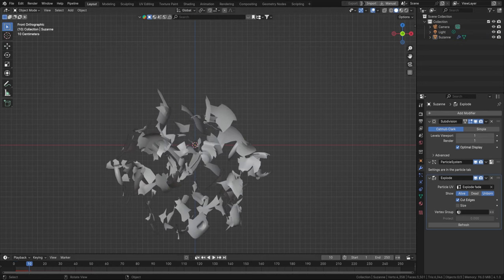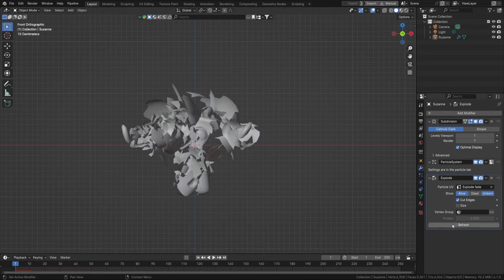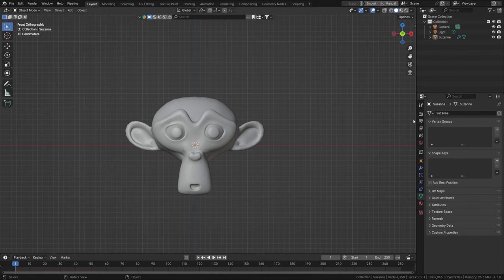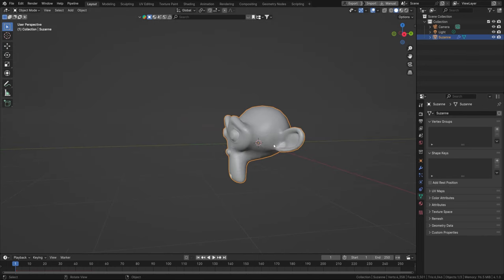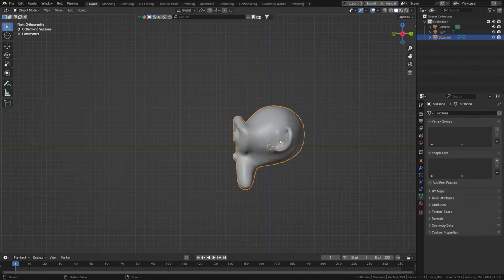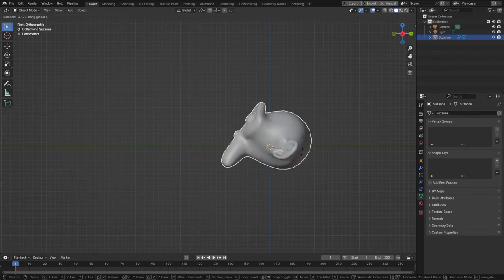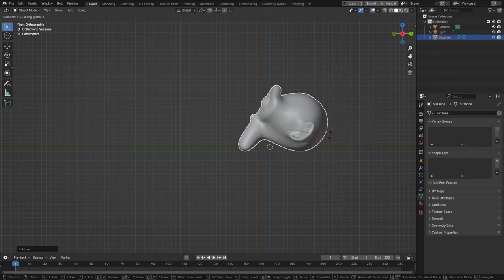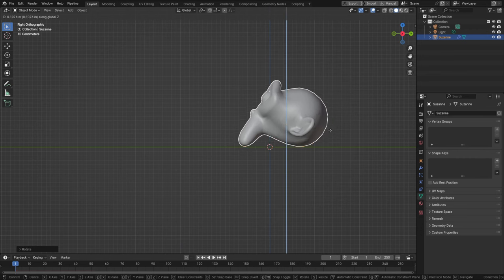When you play it, the explosion looks great. We even have a vertex group, which means we can actually control which parts explode. Let's rotate Suzanne a little bit so it's pretty much aligned to a floor.